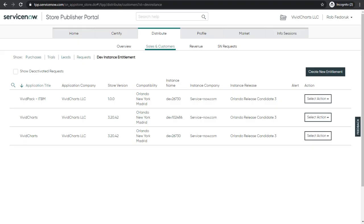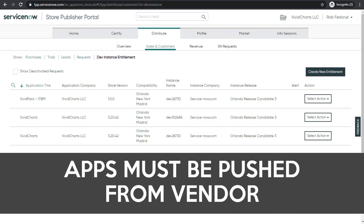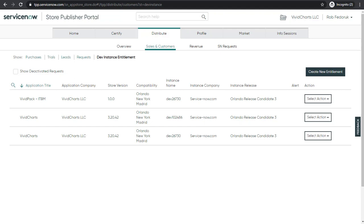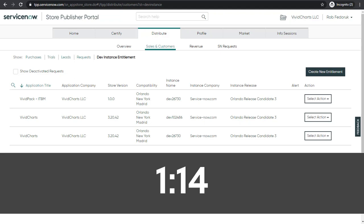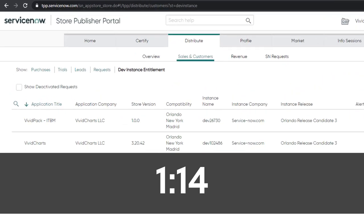Now let's talk about how this is done because it's different from the normal trial request system on the store. Dev instance access needs to be pushed from the store vendor, so you'll have to get in touch with them. Send them this video at this timestamp to show them how to do it.